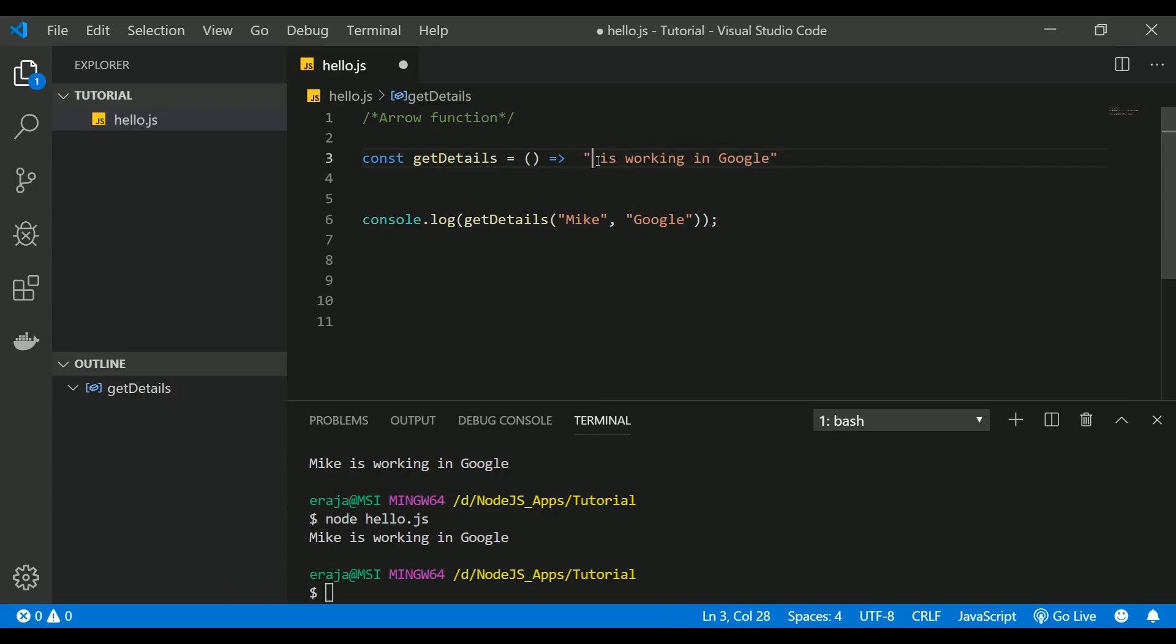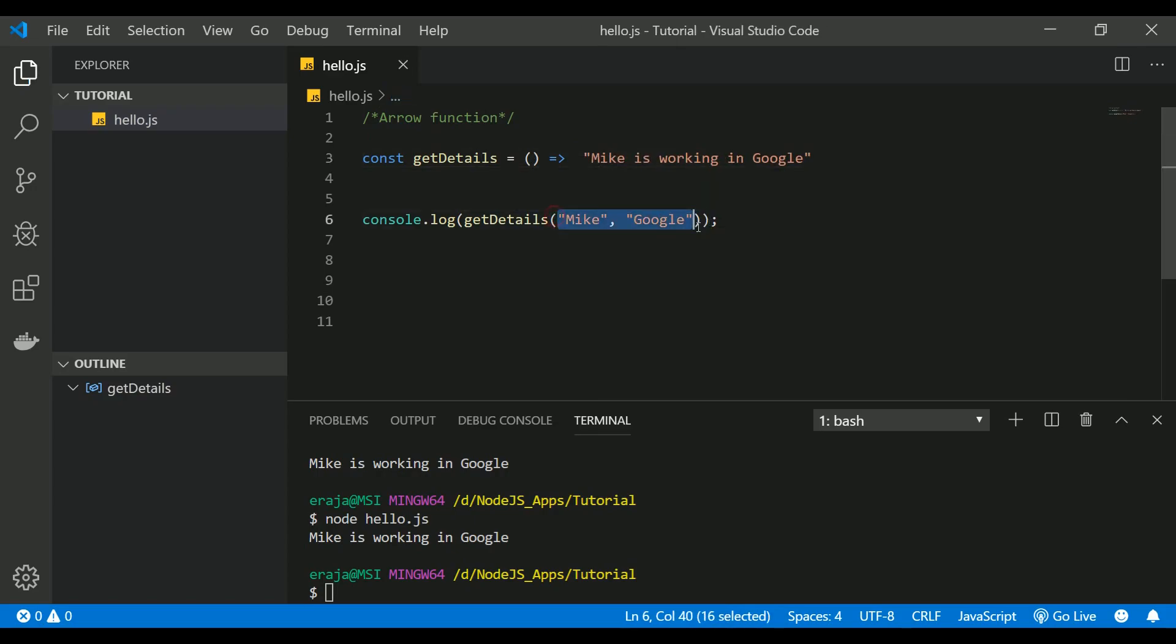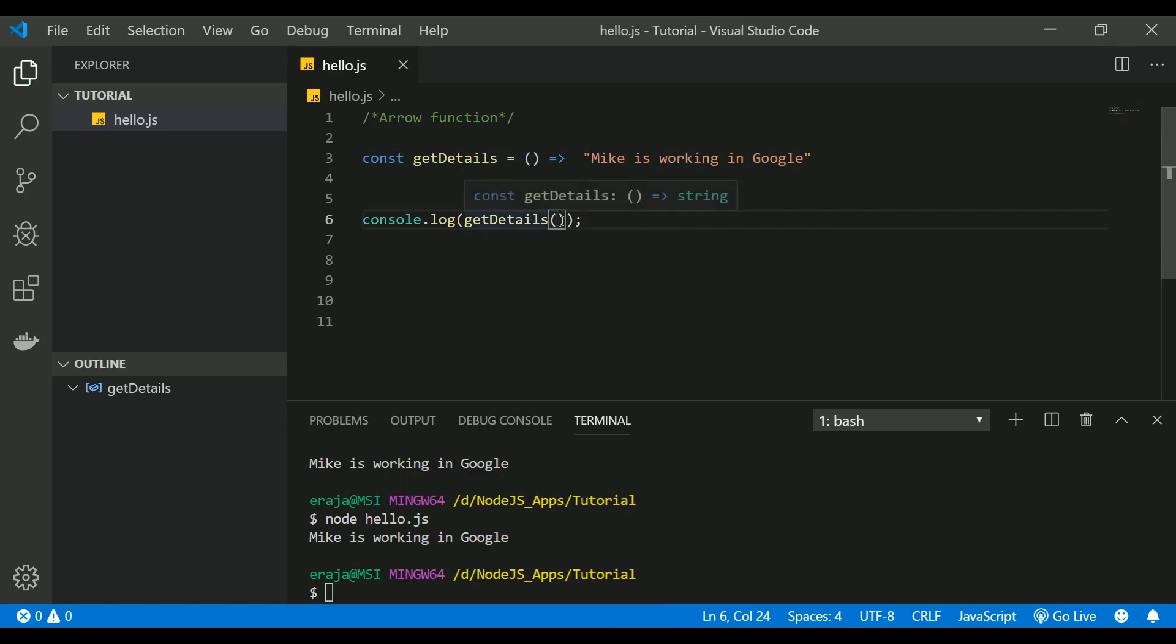Let me put Mike here because we're not passing any parameter, and this should be like this. If you execute, you can still see that it's working.